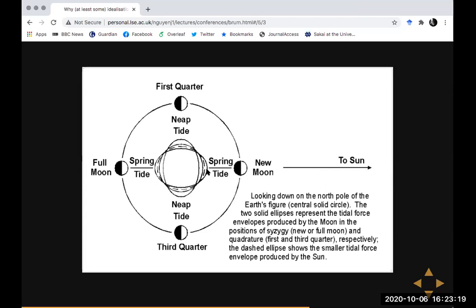As the moon orbits the earth, the direction of the bulge changes depending on where the moon is. There's also a gravitational force between the sun and the earth which induces a much smaller tidal bulge because of how far away the sun is. The explanation for why tidal range changes across the lunar month is that in certain cases the earth, moon, and sun are all aligned on the same axis, so the tidal bulges from the moon's gravity and the sun's gravity reinforce each other — giving higher high tides and lower low tides. But when the moon is orthogonal to the earth-sun axis you don't get that reinforcement.